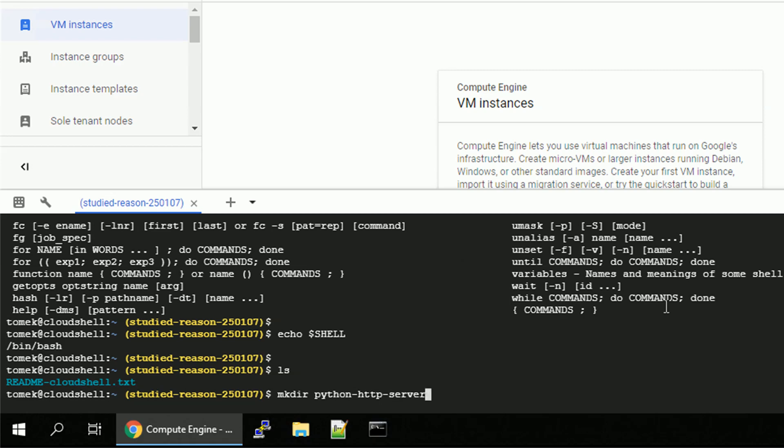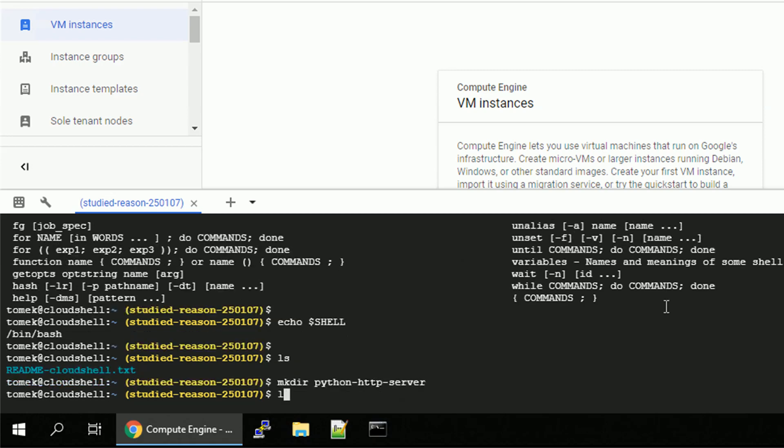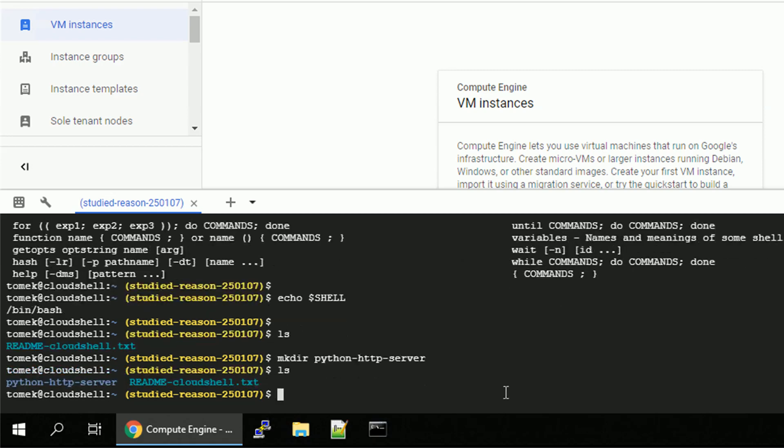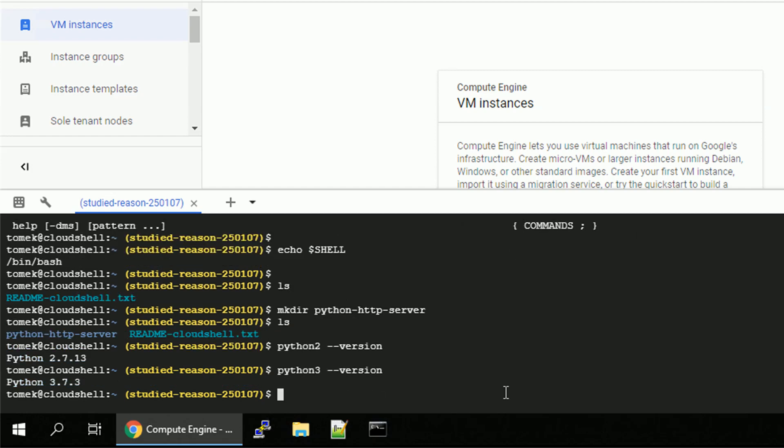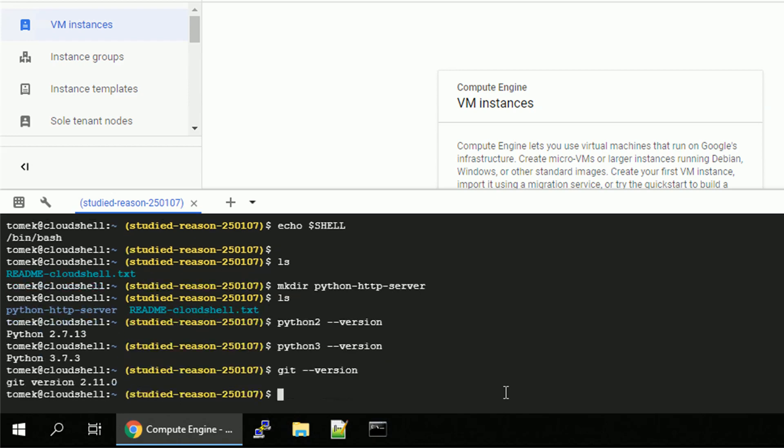So, let's start with creating the directory for my project. Alright, let's see what environment we do have. We do have Python 2 for example, we do have Python 3, we do have Git for the source control.